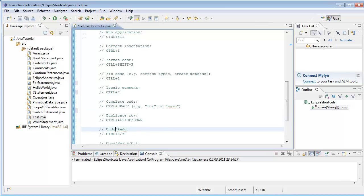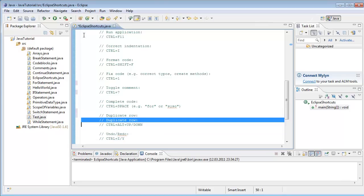Undo and redo is done with Ctrl+Z or Ctrl+Y.